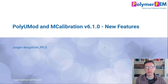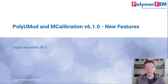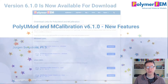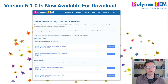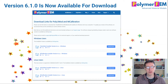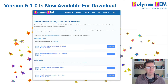Hey and welcome. I'm very excited today to go through some of the new features in PolyUMOD and mCalibration version 6.1. In this version we have introduced all kinds of cool stuff that I will go through here today. You can download this new version already now — it's available on the polymerfem.com website.